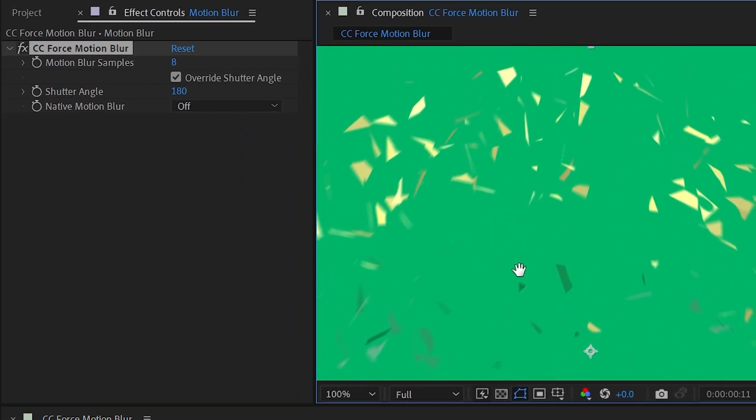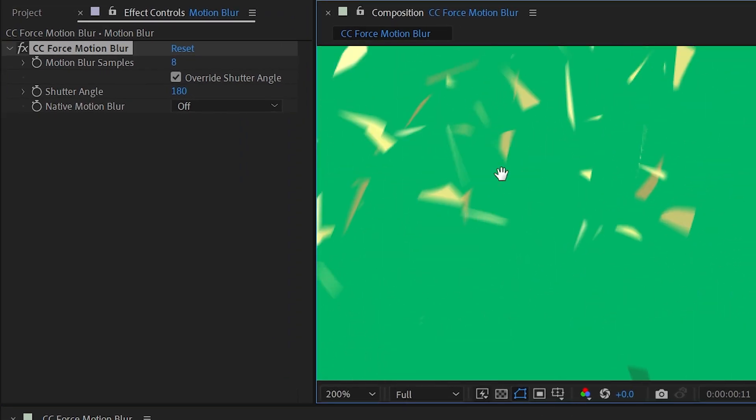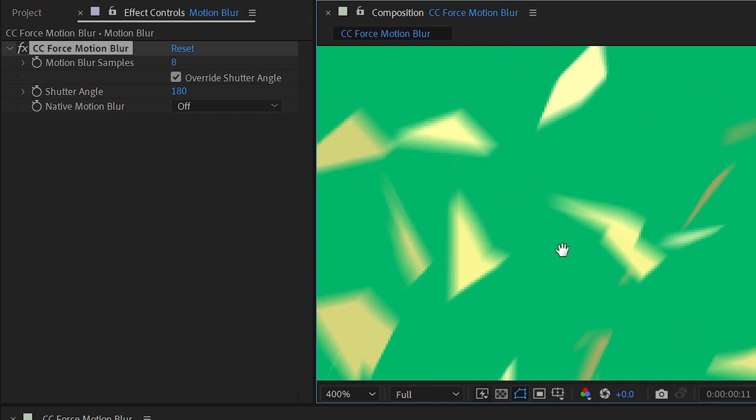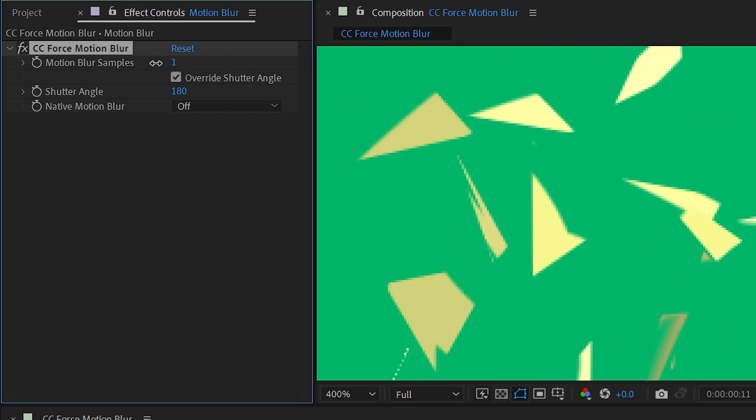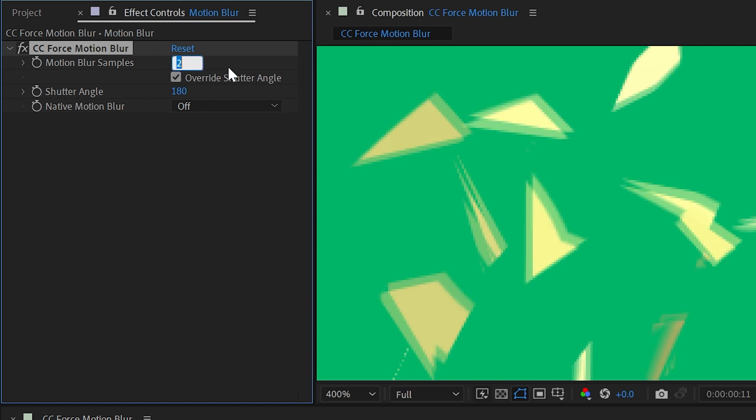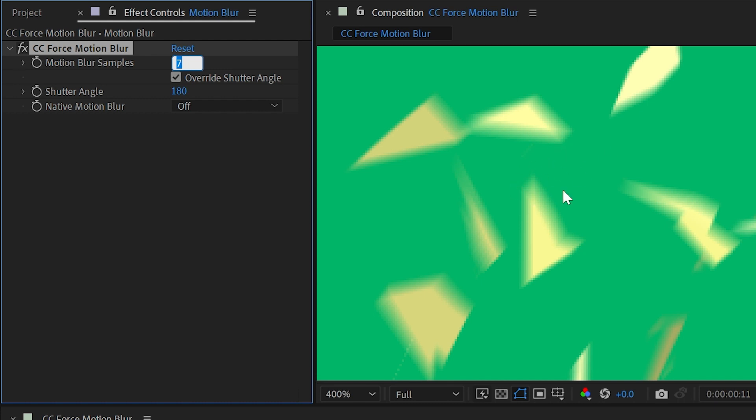The first property is motion blur samples. And I'm going to zoom in really close on one of these shards and just turn this all the way down. So at a motion blur sample of one, we're not actually generating any motion blur. It's sampling one frame of motion. So there's nothing for it to interpolate and to blur. As soon as I increase that to two, we're going to see two copies of every shard that are partially transparent and the overlapping areas will be 100% opaque. The more samples I add, the smoother this motion blur is going to become until you can't really see those samples anymore.